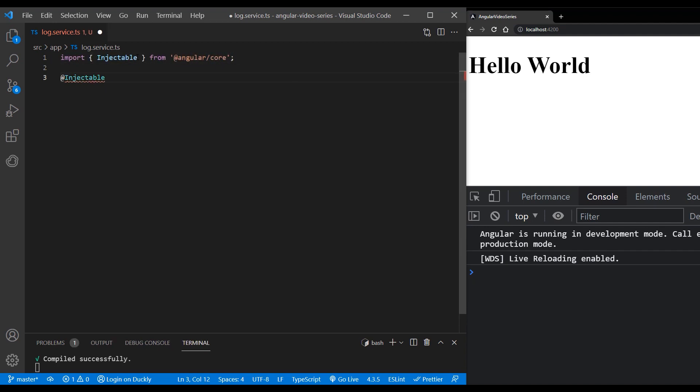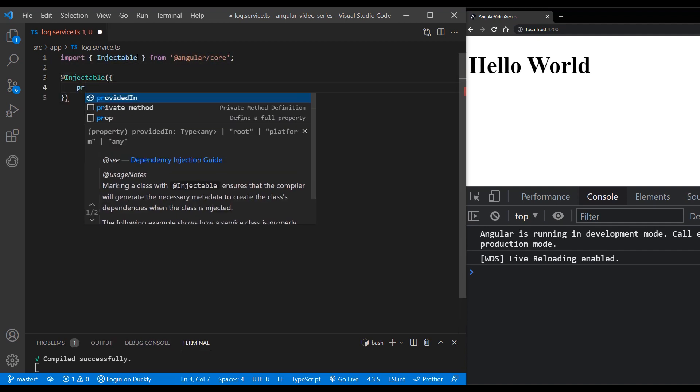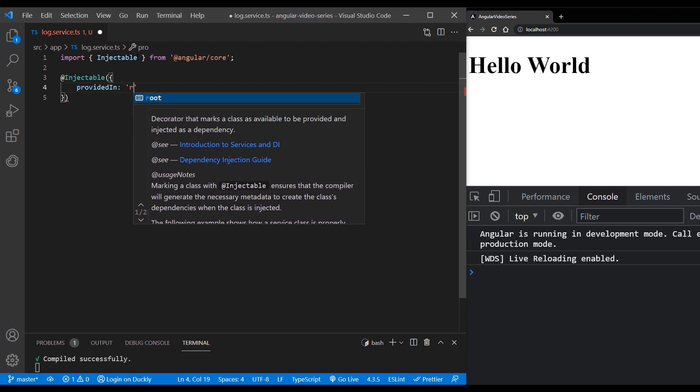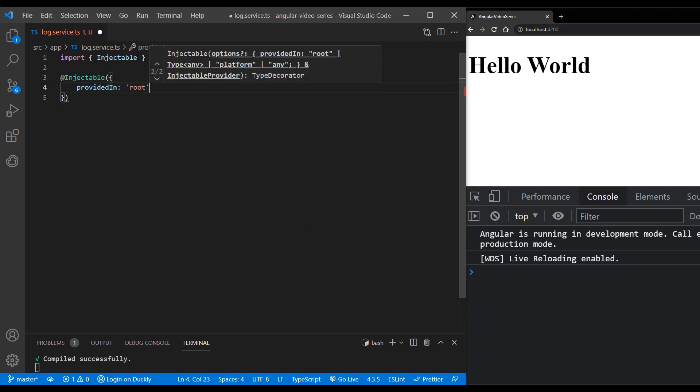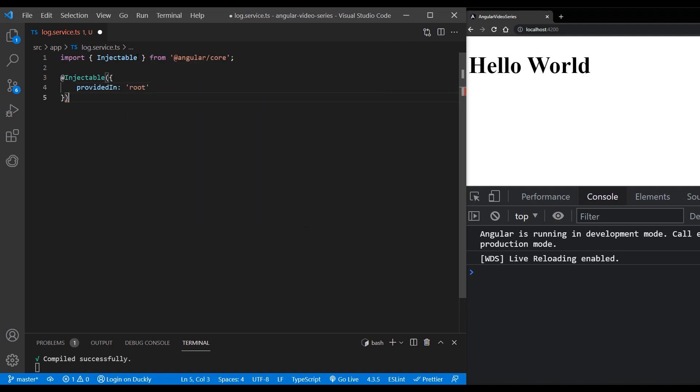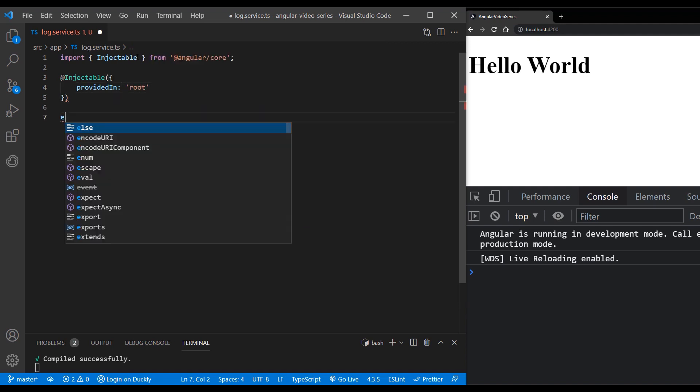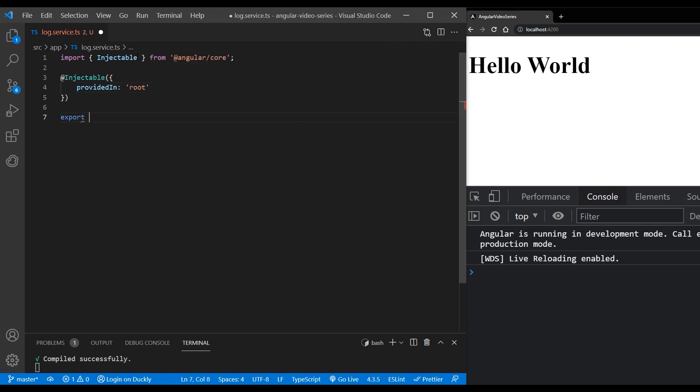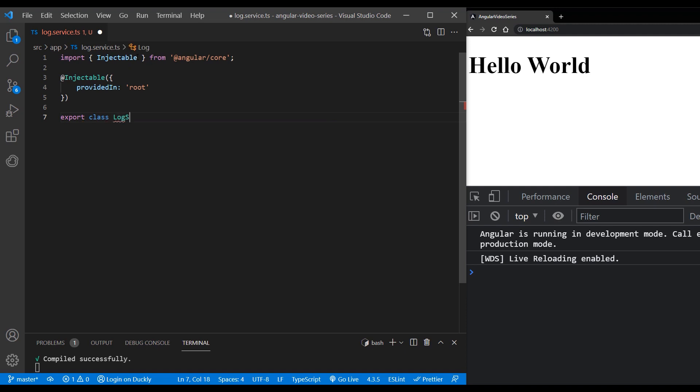And then for provided in metadata add root value, which means that we are going to provide the service in the root of the application and that it's visible throughout the application. Export our log service class.